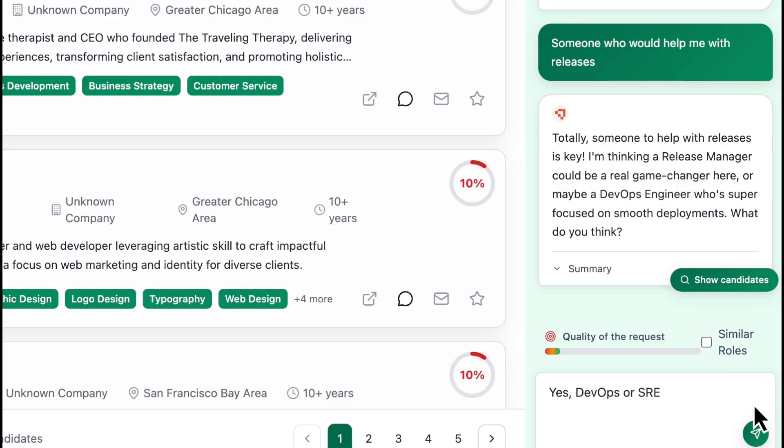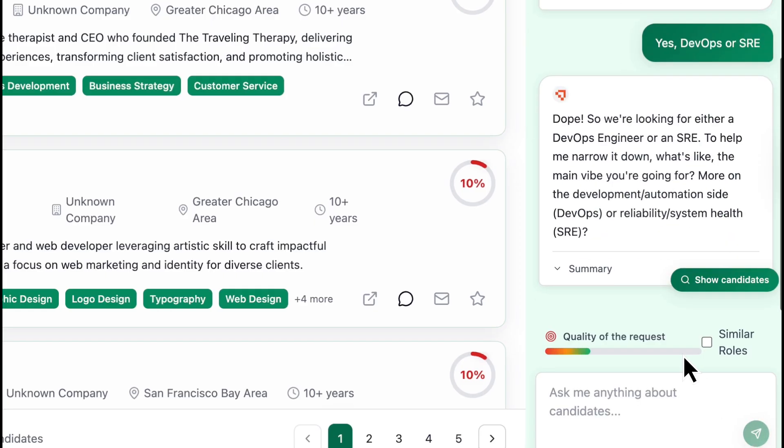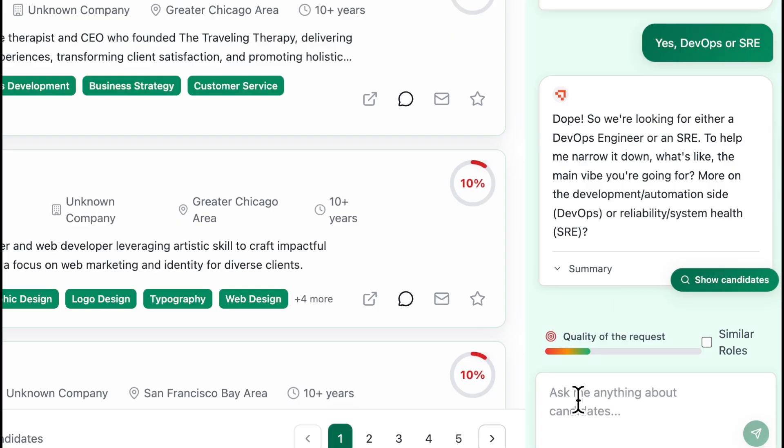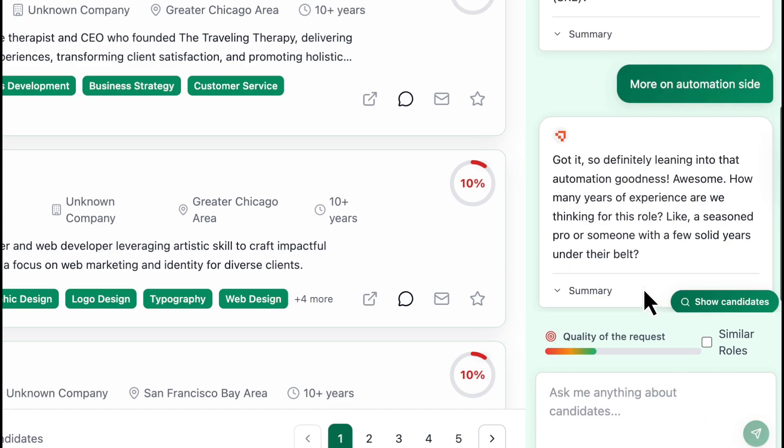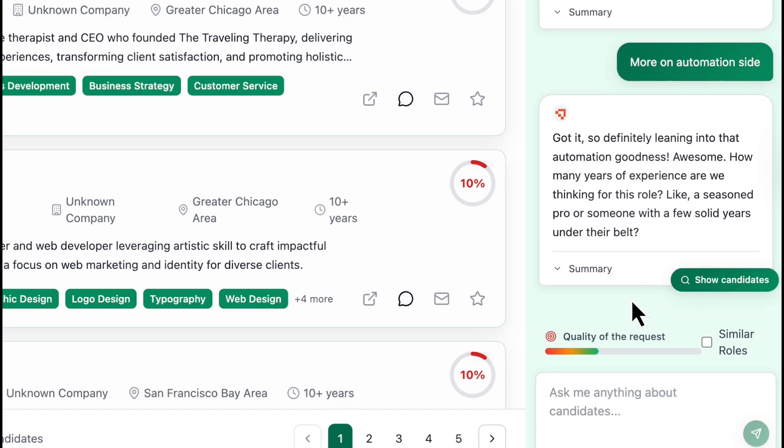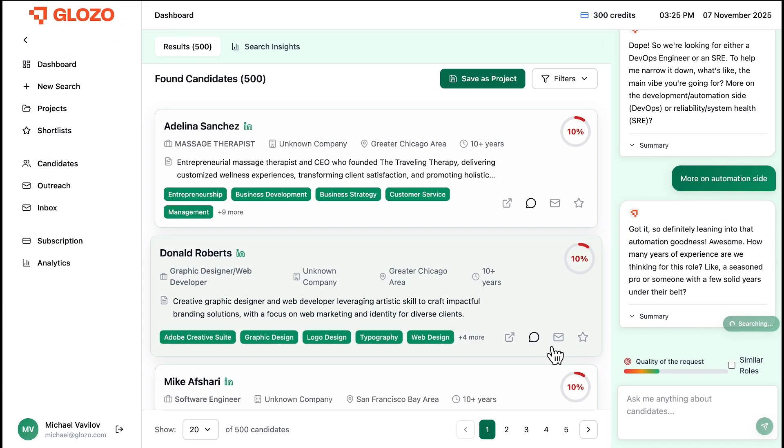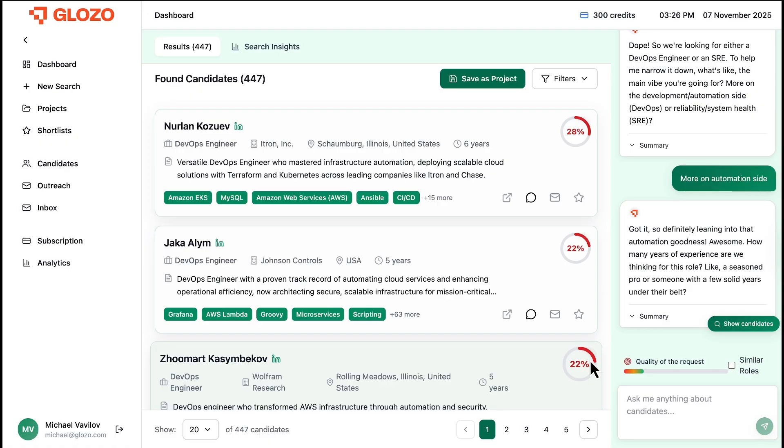We need someone who would help with releases. And just like that, Glozo understands the intent behind the problem. It immediately identifies the core need. A DevOps engineer or reliability engineer. We confirm, and can even add more context. More on the automation side. The results instantly update. Now we have a perfectly matched list of DevOps candidates.